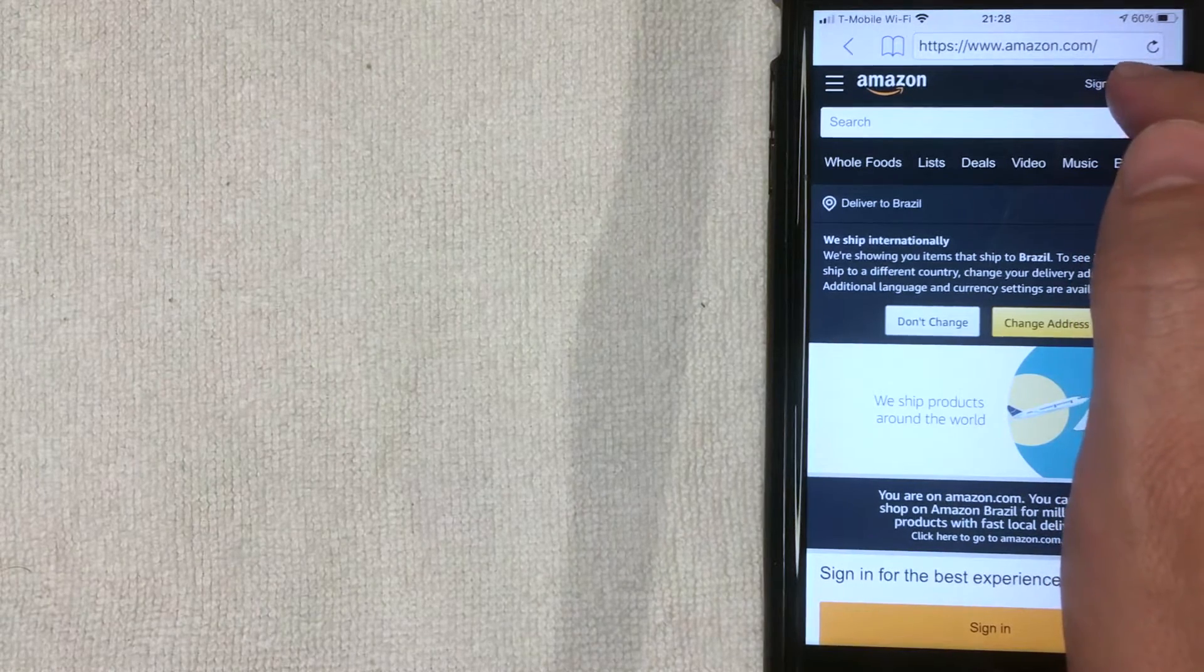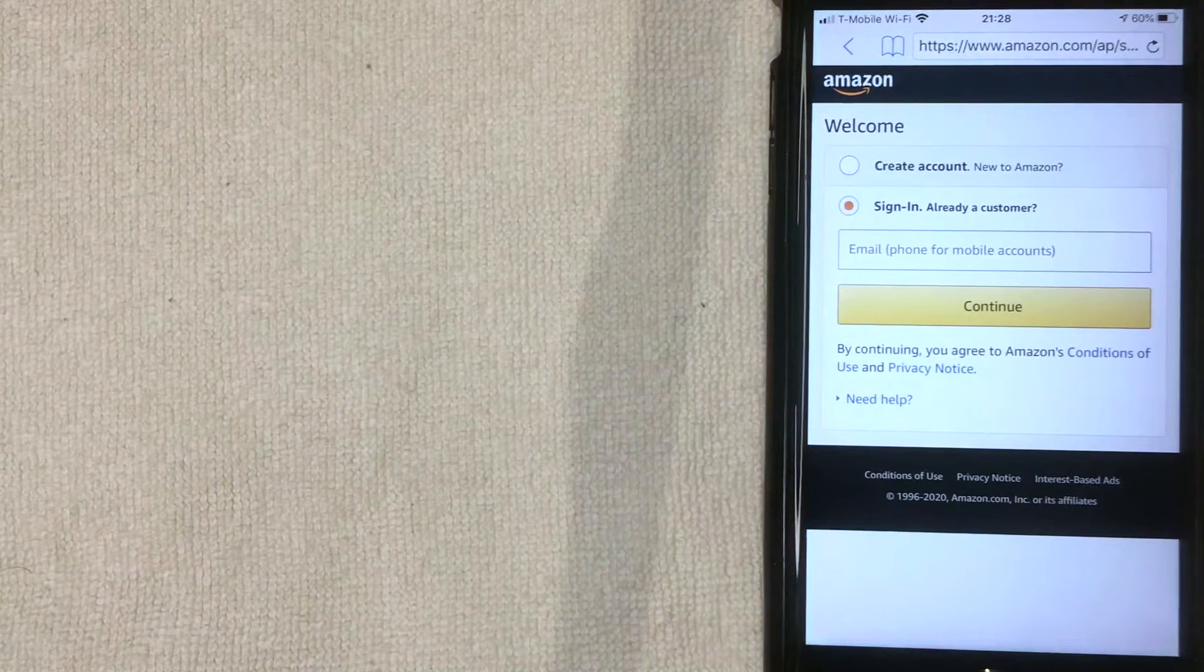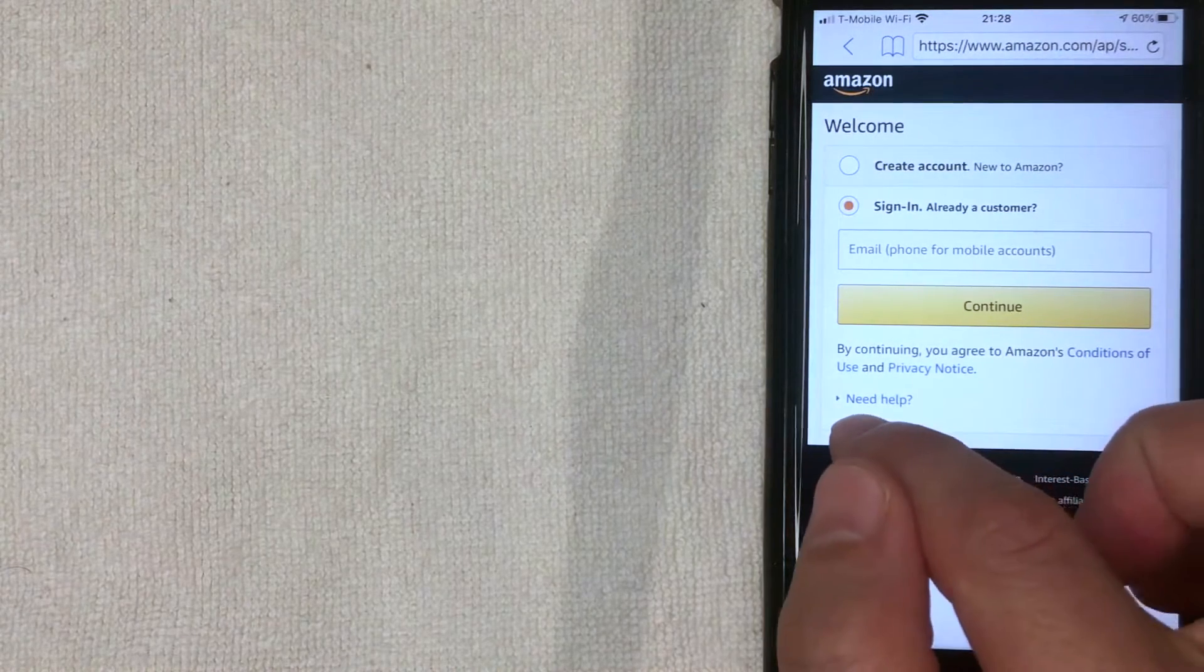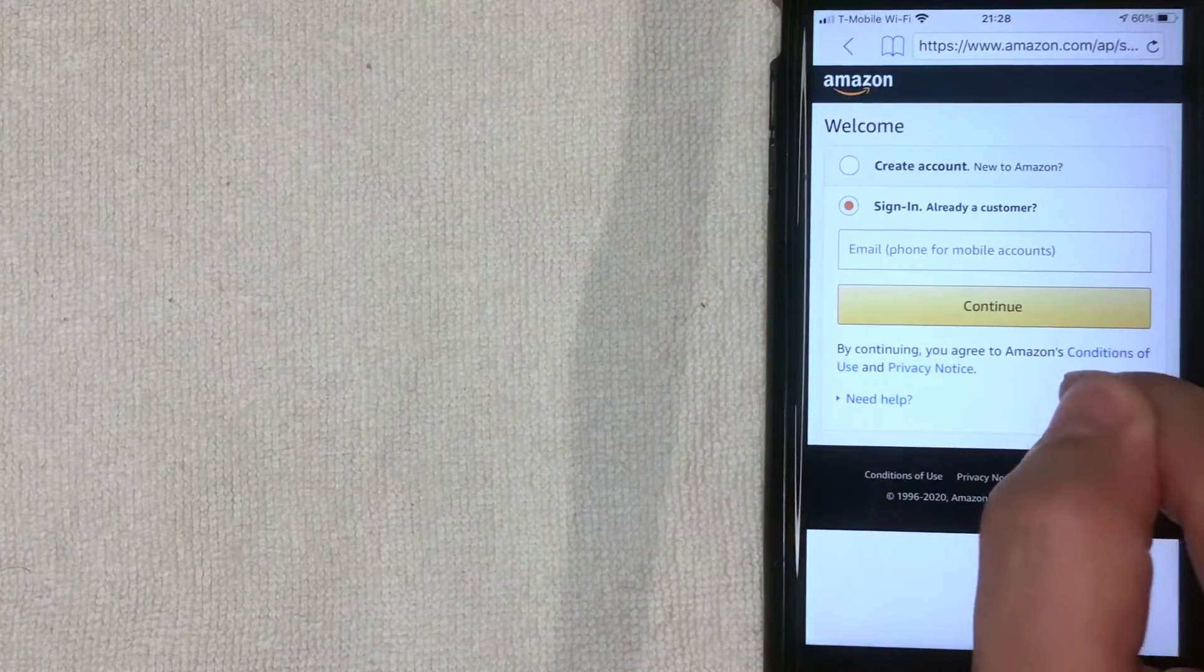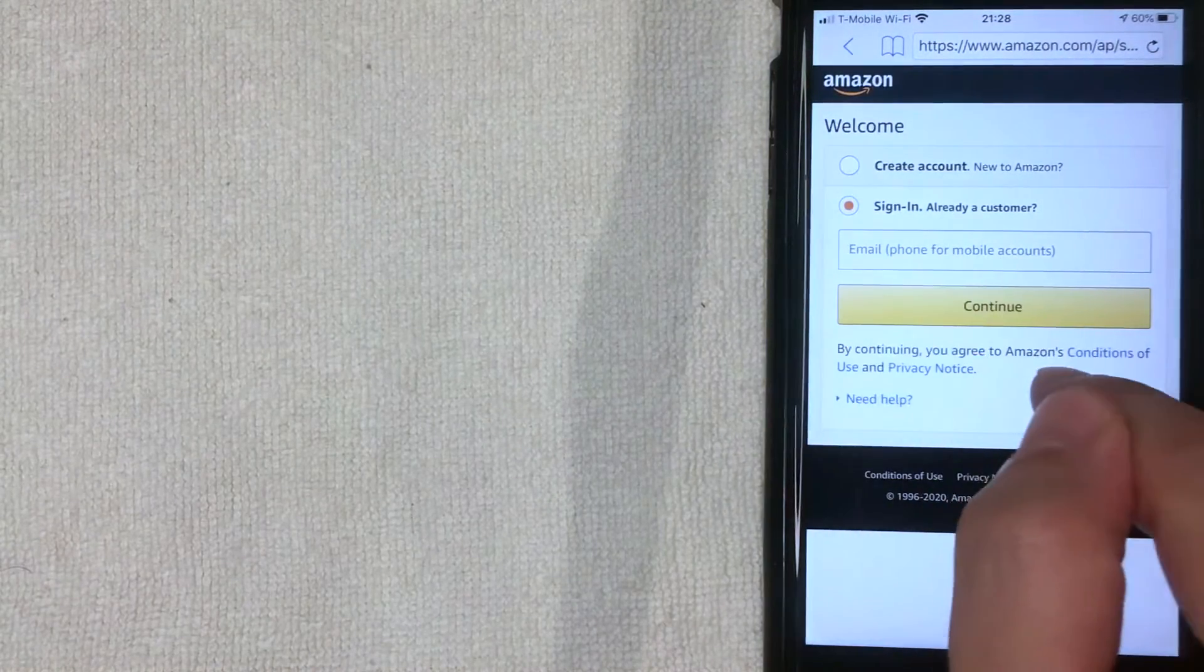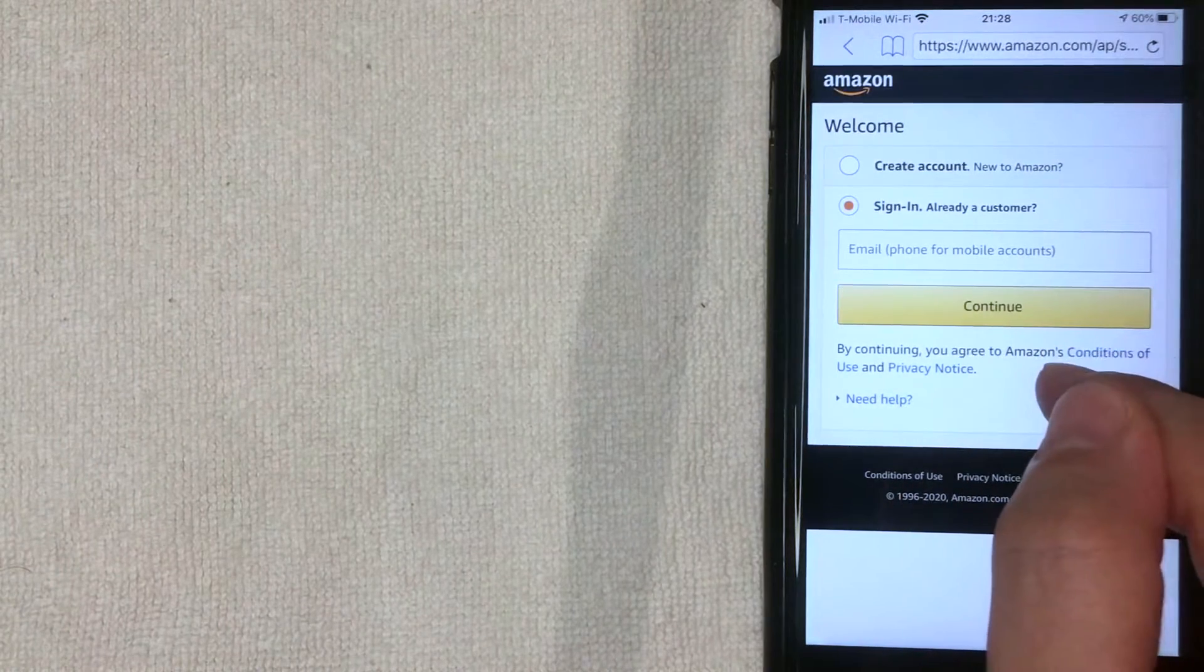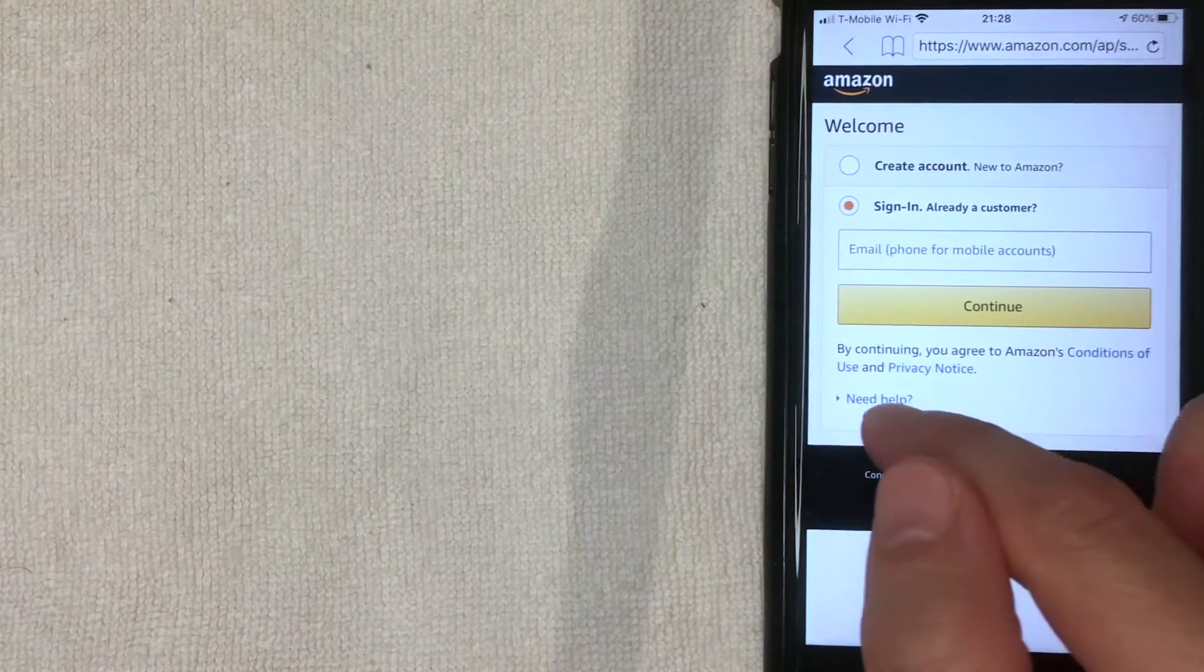Once you click there, then you want to go ahead and click on this blue button down here on the bottom. It's called Need Help. As you can see, there's nowhere in there saying reset password or forgot password like most websites have. It doesn't really matter. Click there, I'm going to click there now.